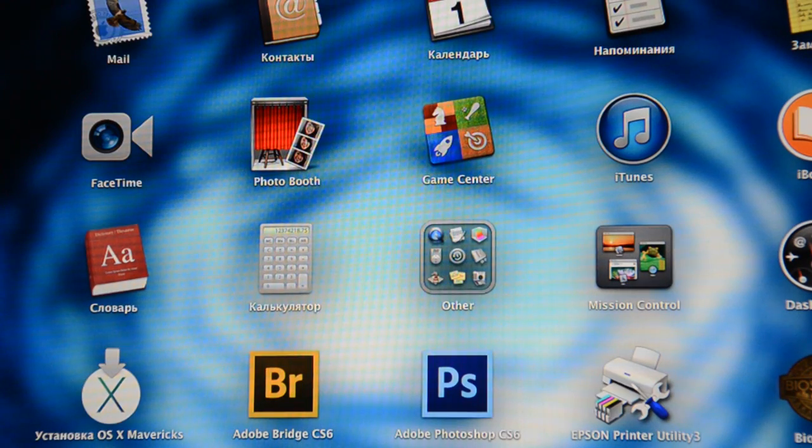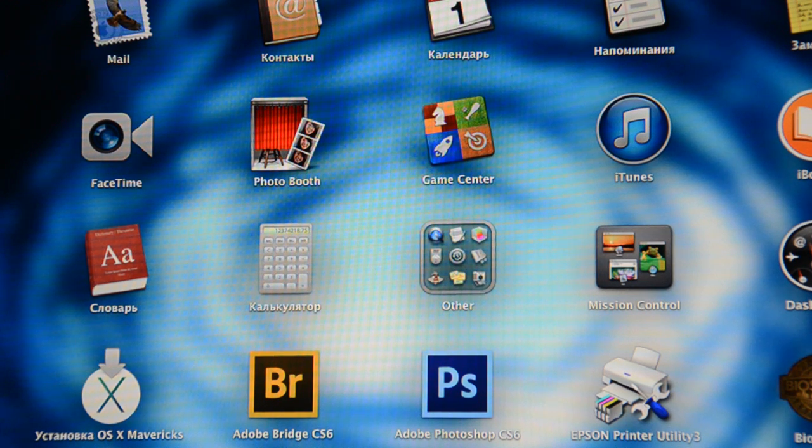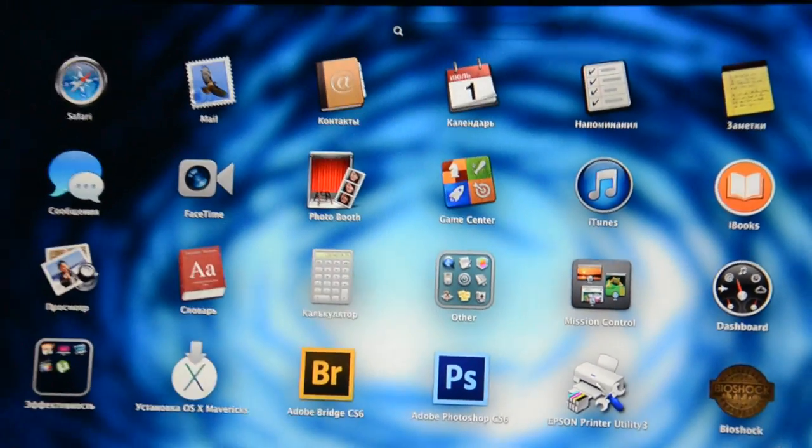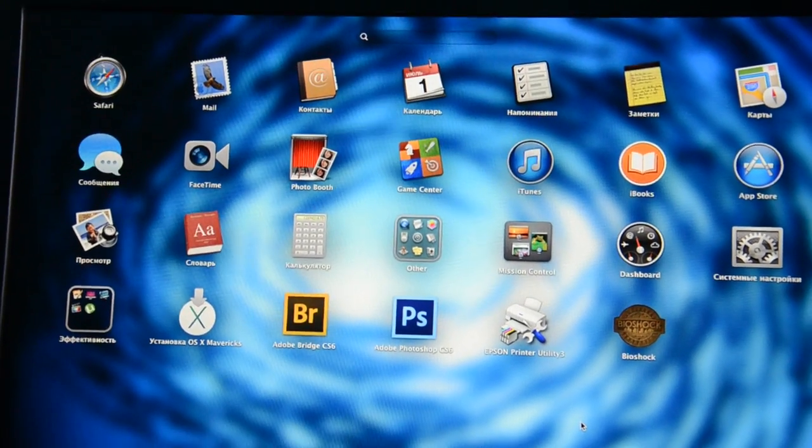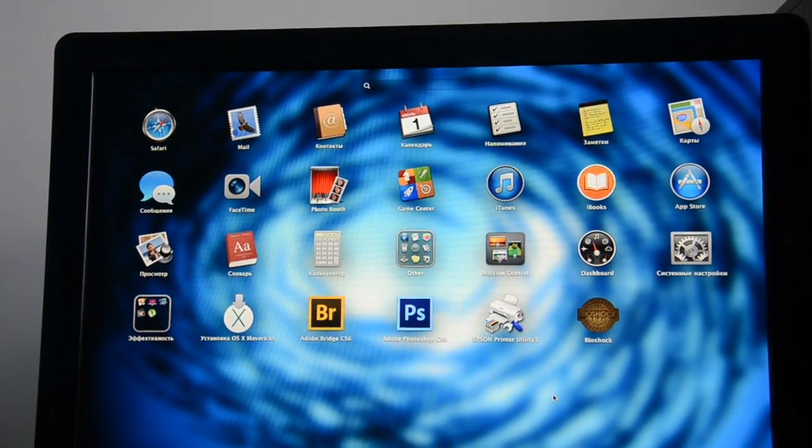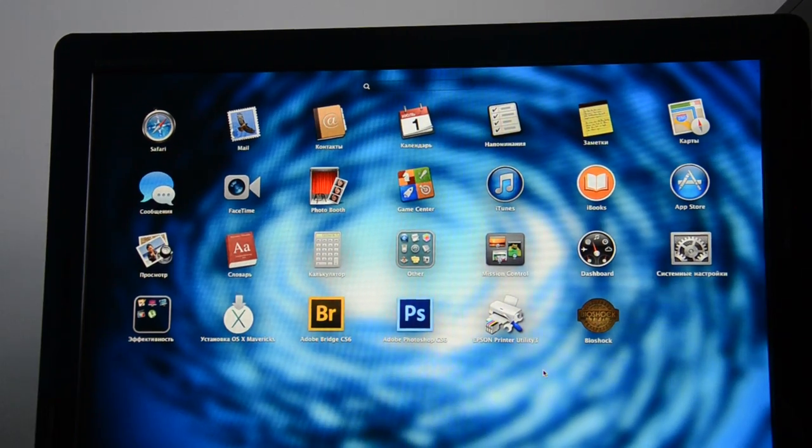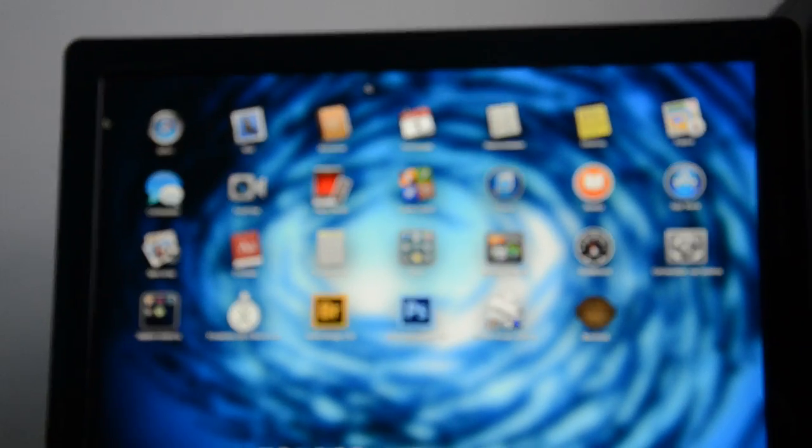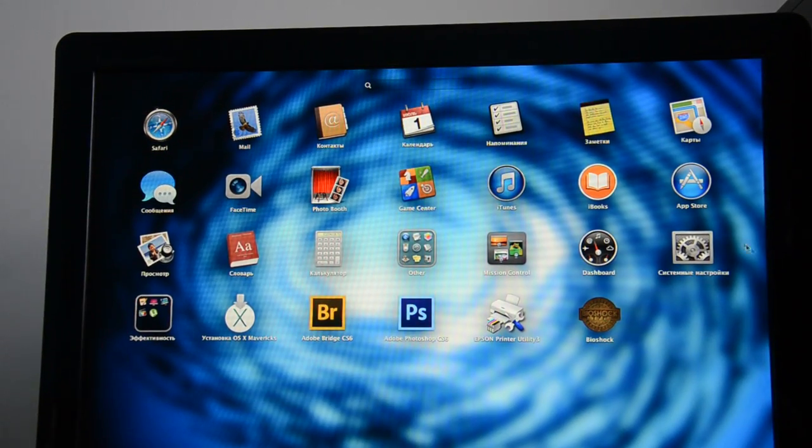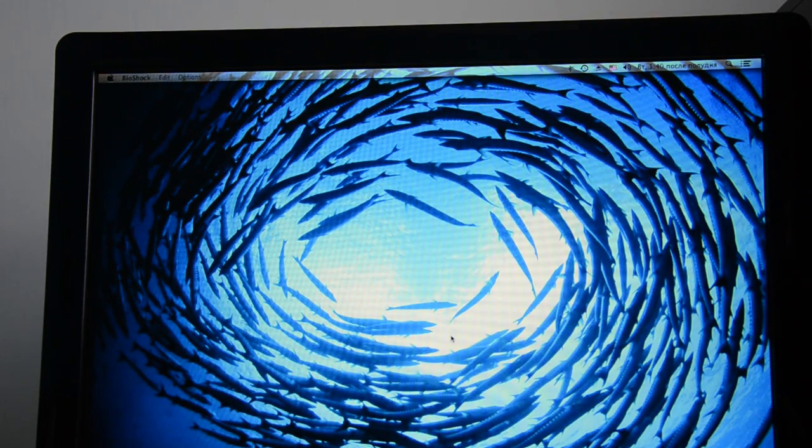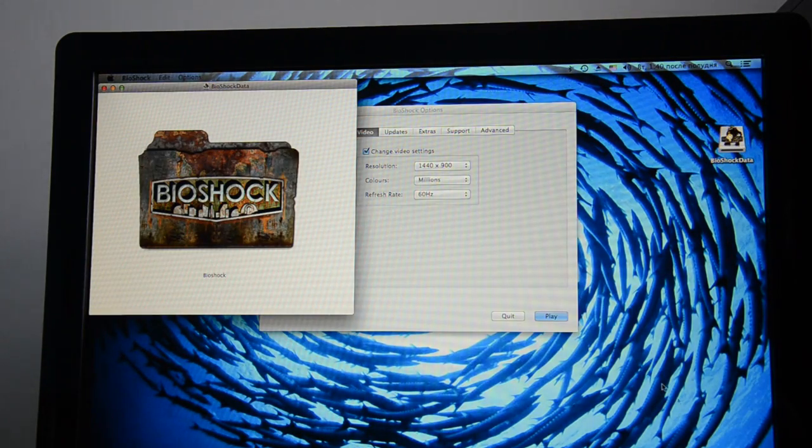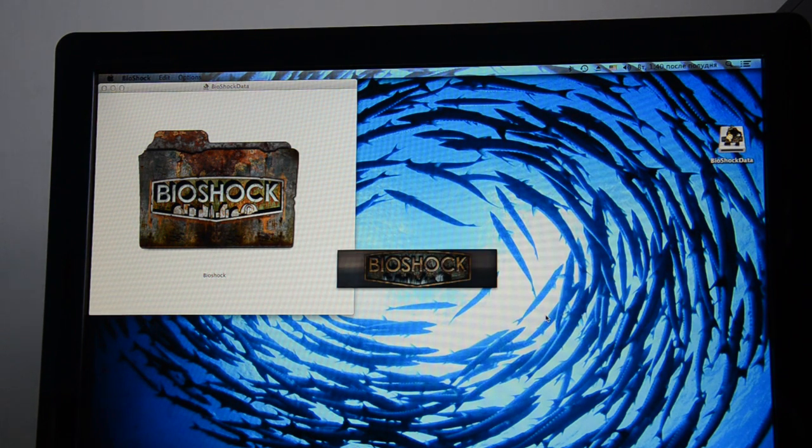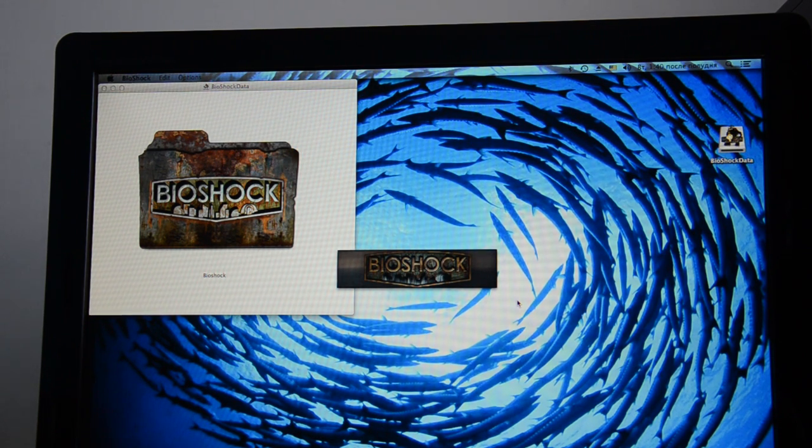And then I'd like to show you the game performance. In this case I'll be using the Bioshock game. Let me zoom out a bit so you'd see everything. Yeah, like this. And the Bioshock first game, I'll show you the performance once again. And click play. Let it load.